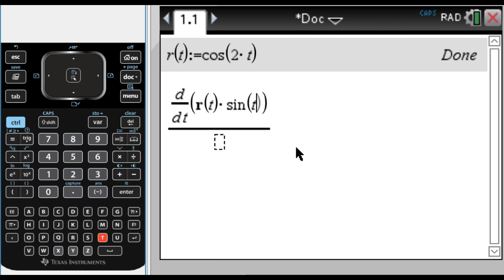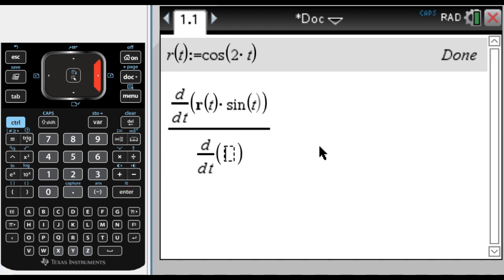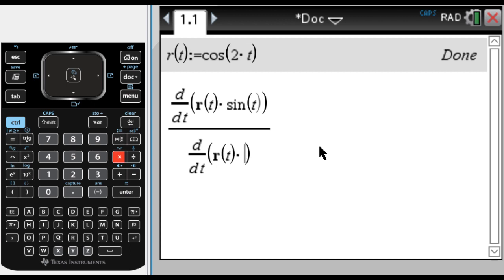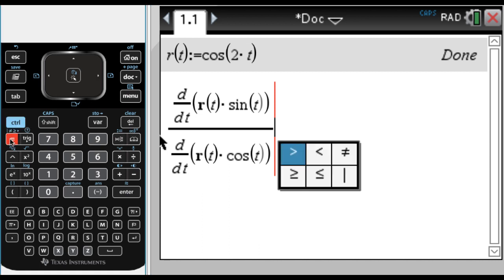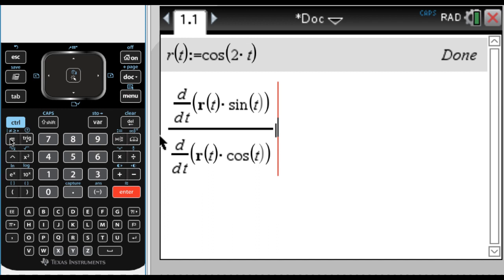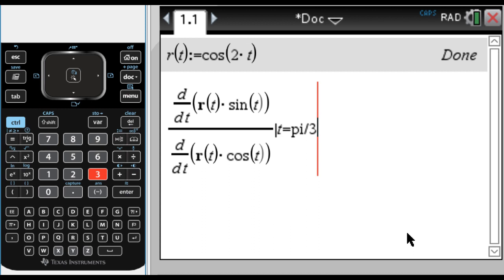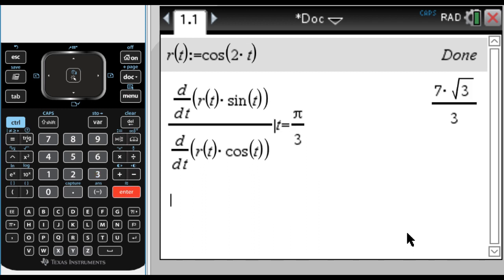For me it's faster to type sine; for you on the handheld it's faster to press the trig button. I'm going to skip evaluating that because in the denominator I'm going to put almost the same thing — the derivative with respect to t of r of t, times cosine of t. At the end I want to tell it what to plug in for t, so I'll do 'such that' — ctrl-equals, then press one to the left to get 'such that' — and say t equals π/3. When I press enter, the calculator gives me 7√3/3, which is the same as 7 over √3, which is what I got by hand in the other video.